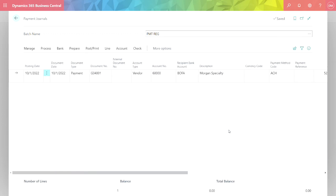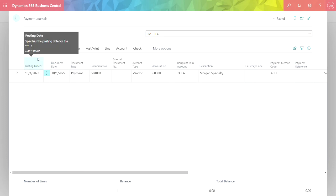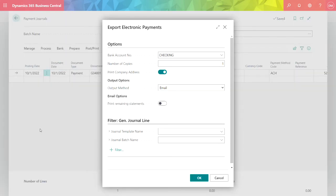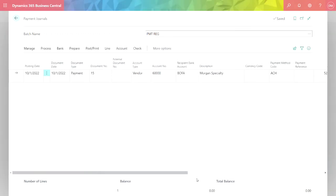What I want to do is send a remittance advice out to the vendor to tell them what I'm going to be paying them for. I can easily send the payment advice directly from the payment journal. We go to Bank, Export. It brings up this dialog box and I want to send the remittance advice via email. I'll just hit OK. It's going to use the email address for that particular vendor and send them the payment advice.